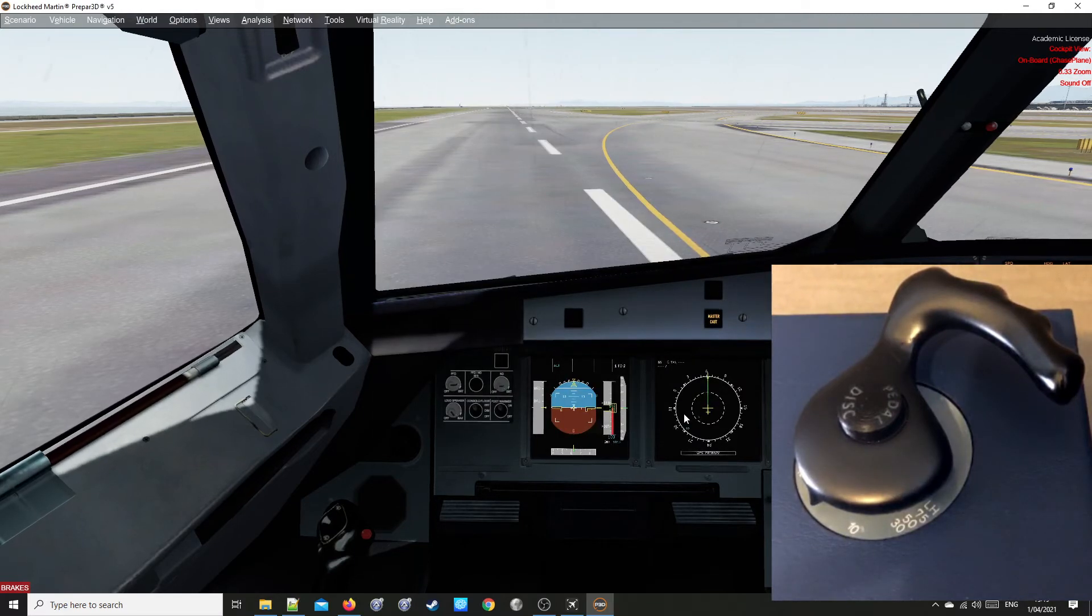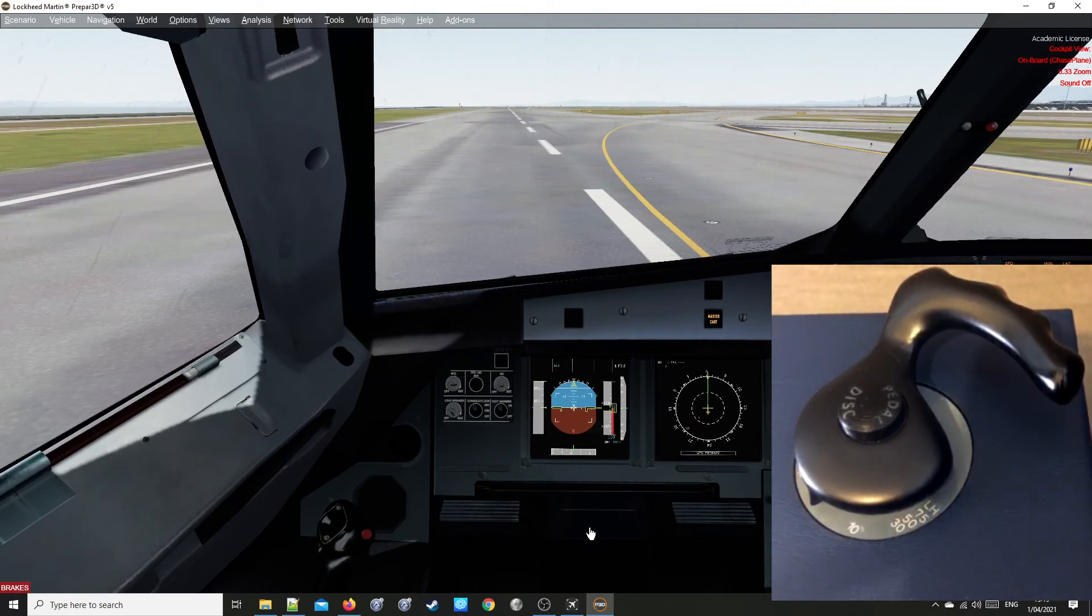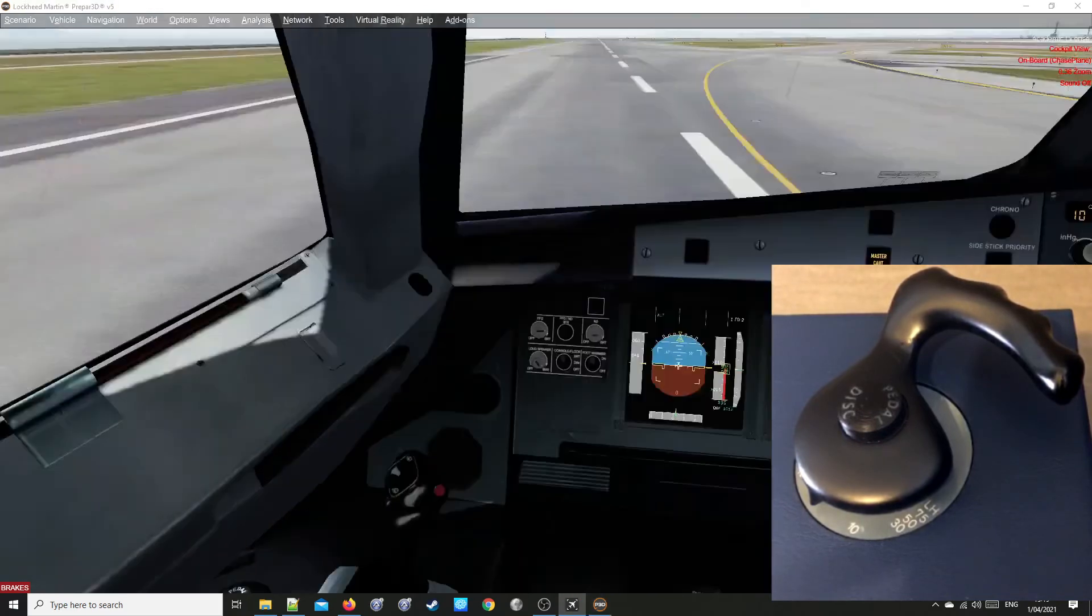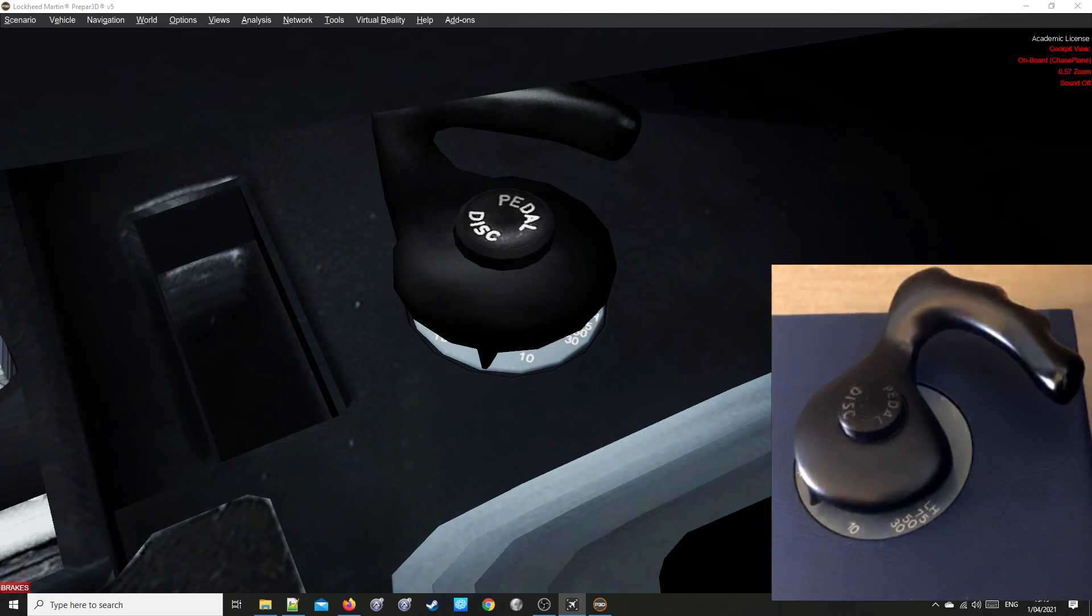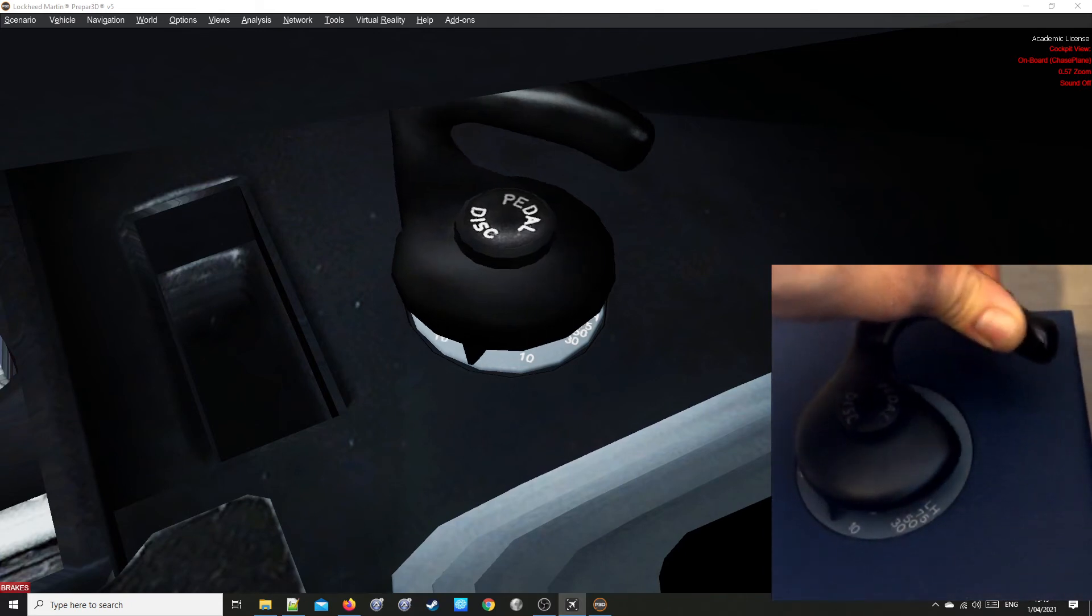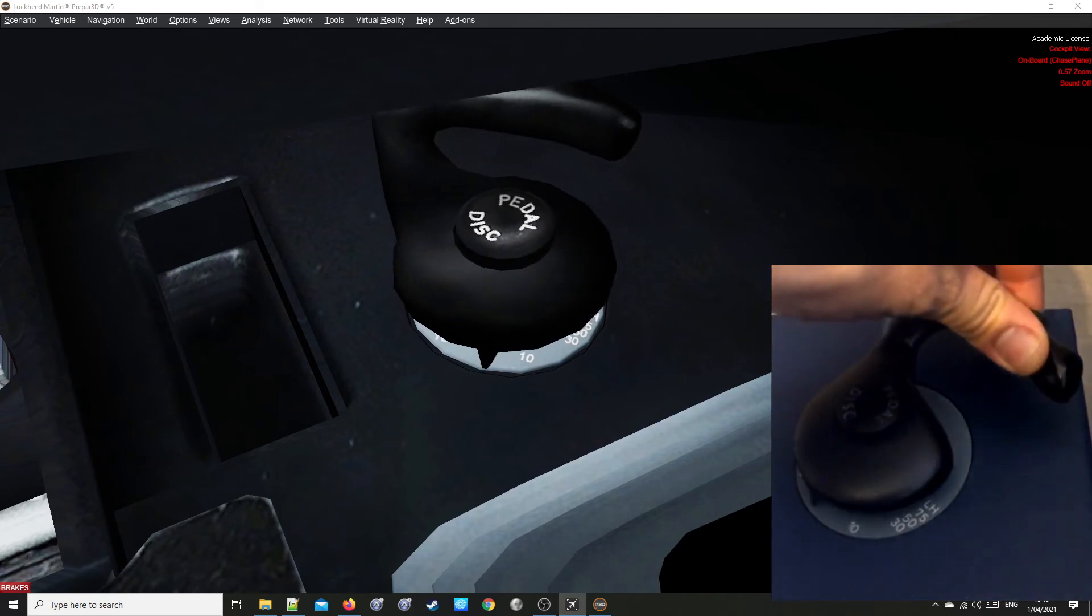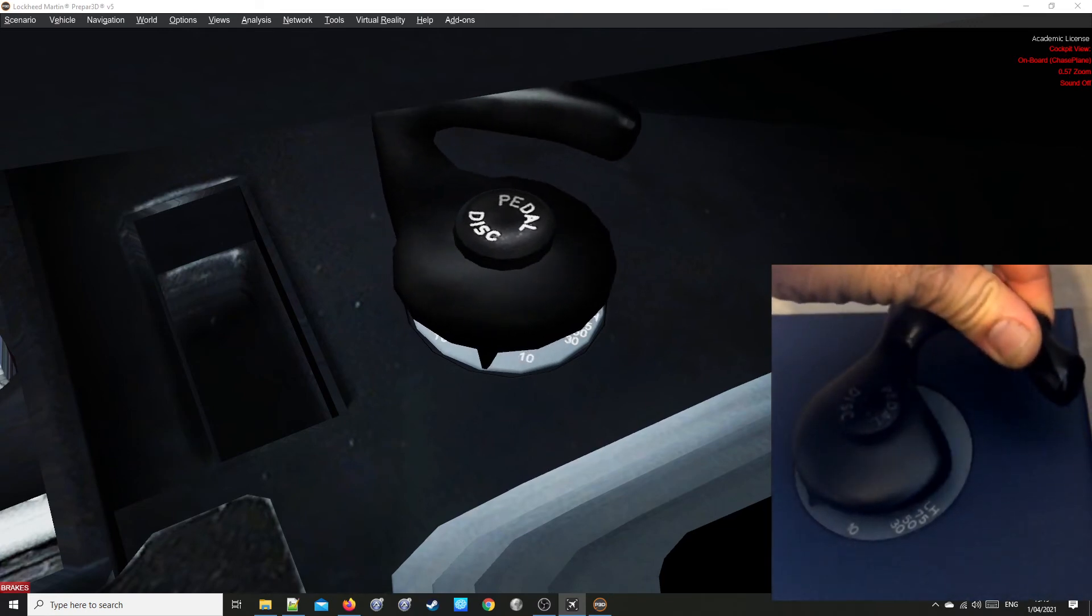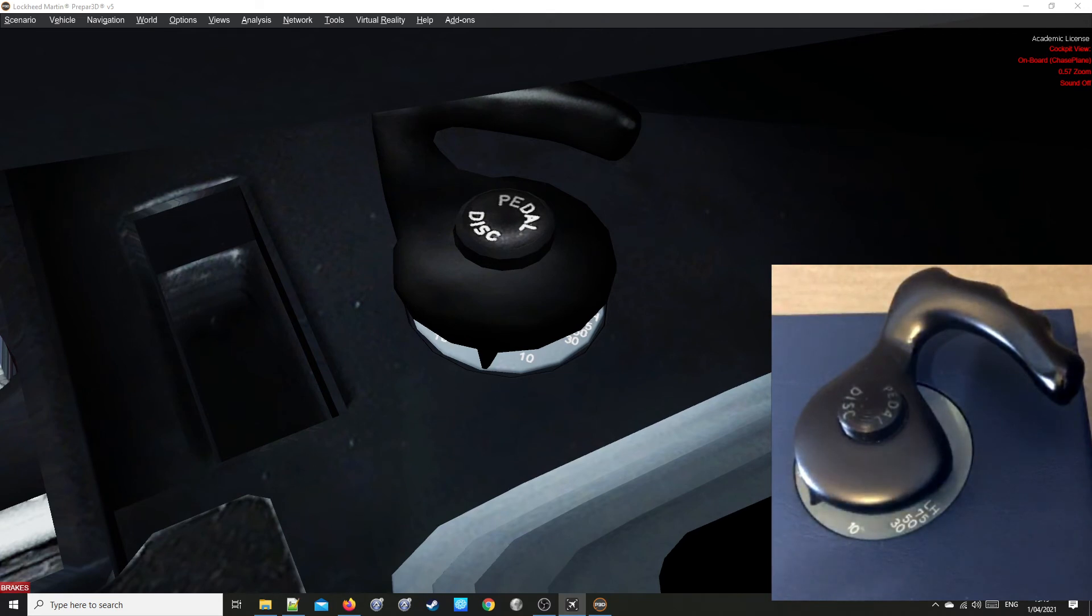Now let's have a look at the Virtual Tiller in the Virtual Cockpit. Left turn. Left turn, right turn. Obviously it's turning the opposite way.